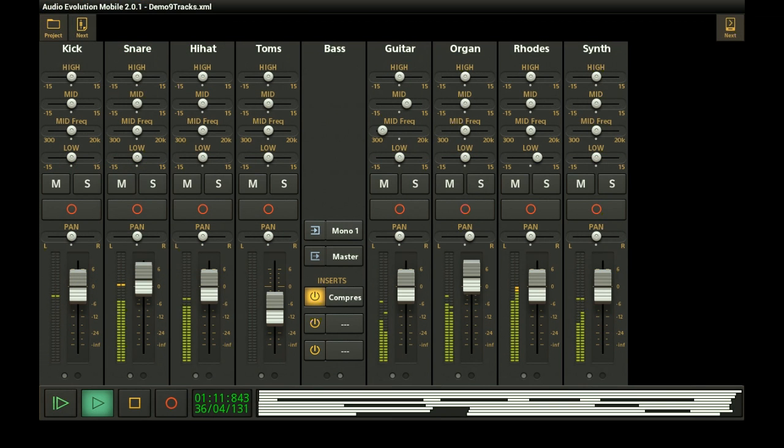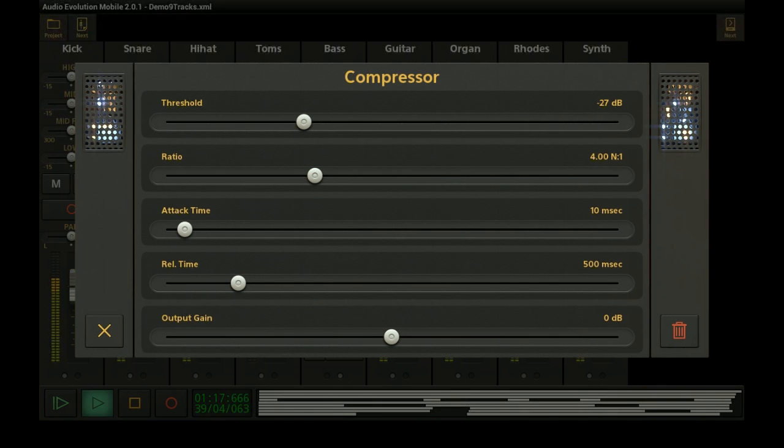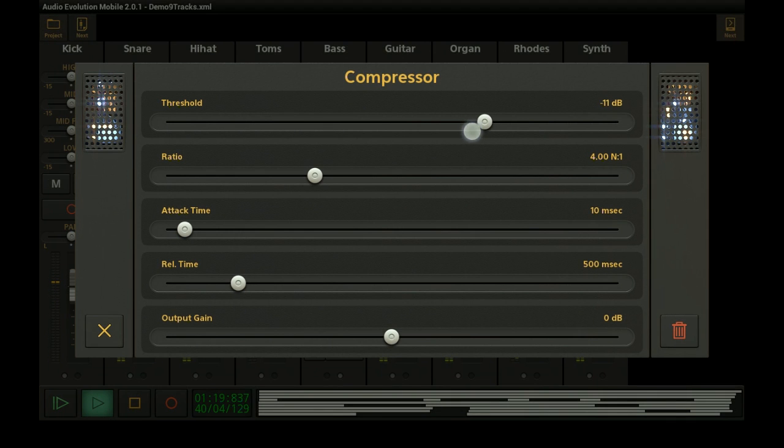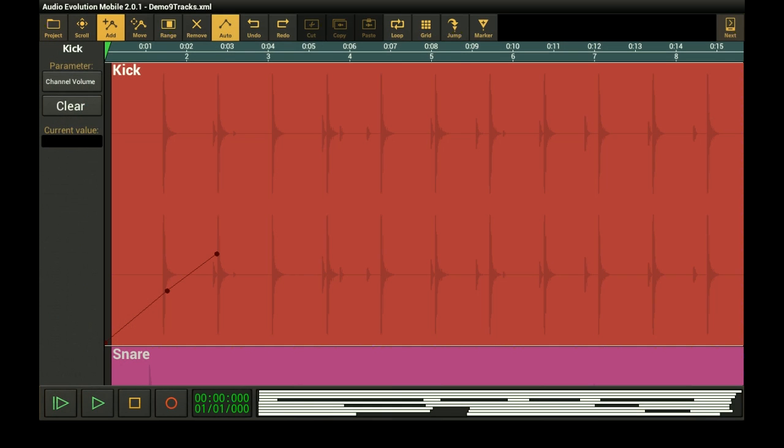Then balance your song using channel and group mixer. Apply EQ or other real-time effects such as chorus, reverb and delay. Even automate your mix to create interesting fades.